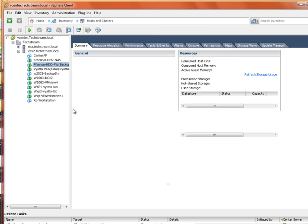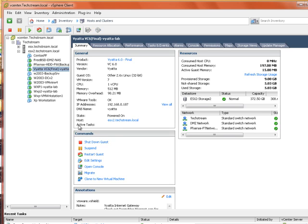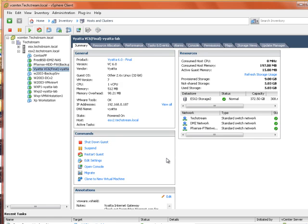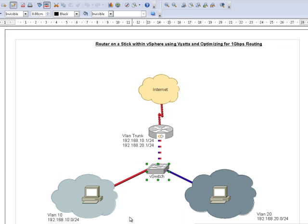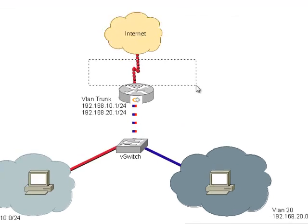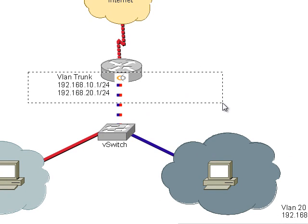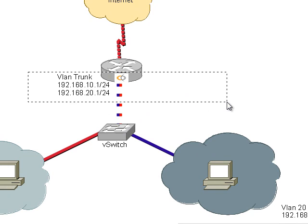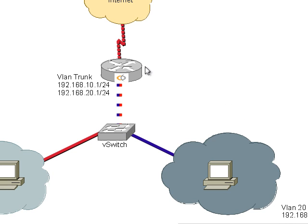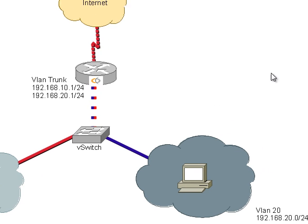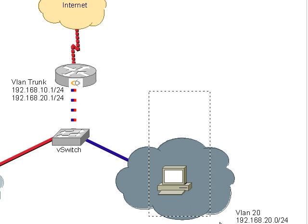And then if we have a look at the Vyatta appliance. Okay. That's from the setup of the appliance by the way. That is the outside interface. So the first NIC is your internet interface. The second NIC is ETH1 which will be our VLAN trunk. And there is a third NIC that's designed to go off to a DMZ.